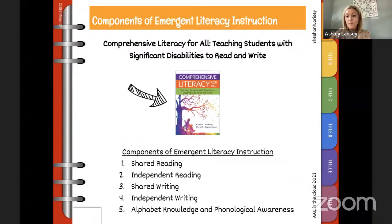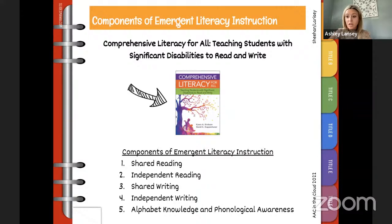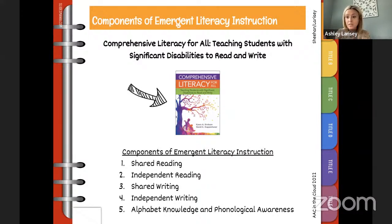This is the text we're talking about — Comprehensive Literacy for All by Dr. Karen Erickson and Dr. David Copenhaver. If you don't have it, go get it. They really talk about literacy instruction for emergent learners and also more conventional learners. These are the components of emergent literacy that we're going to be talking about today.